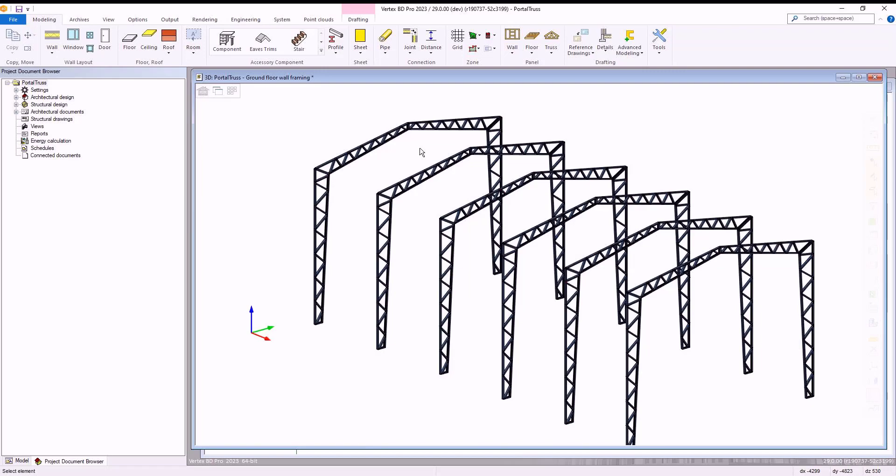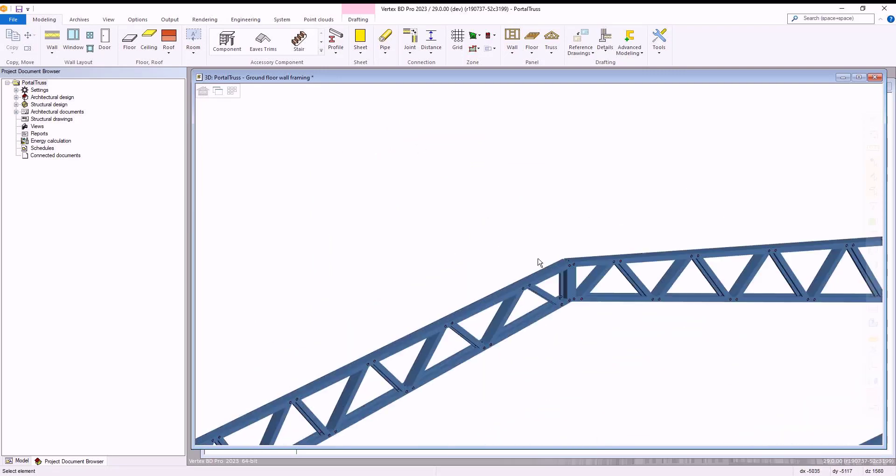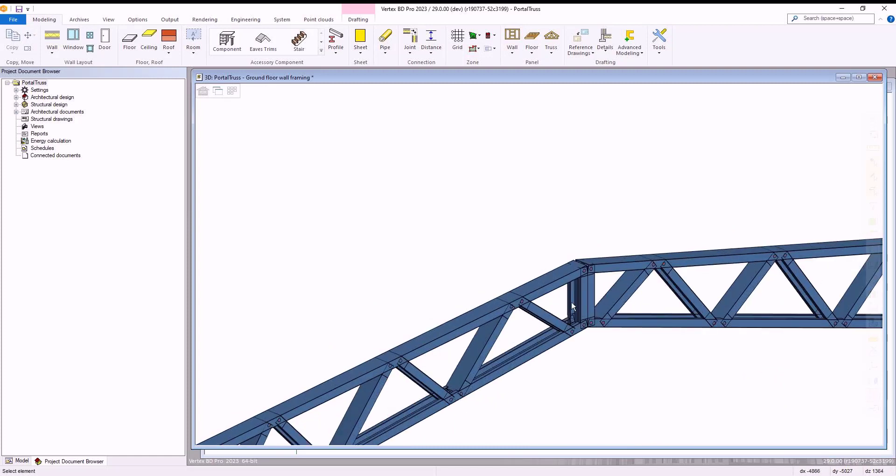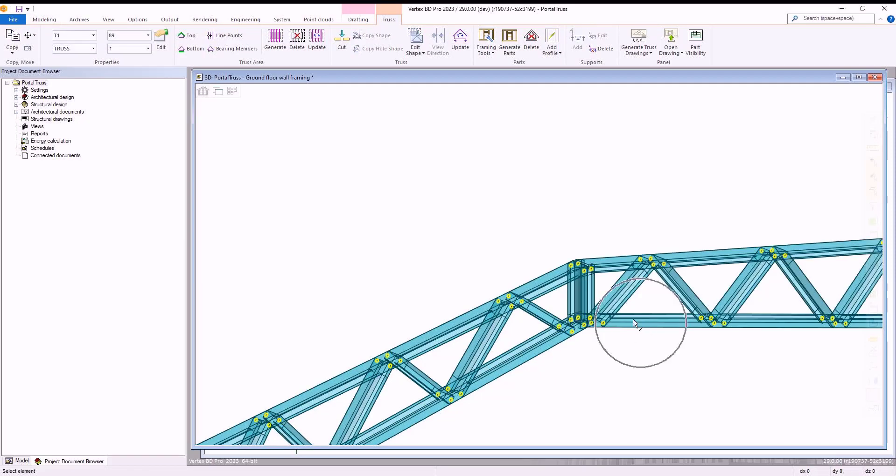From here you can customize your portal trusses further to include further bracing if required for your project. For example, here we are going to add extra bracing at the centre join of our portal truss to further connect both sides of our truss and improve bracing here.